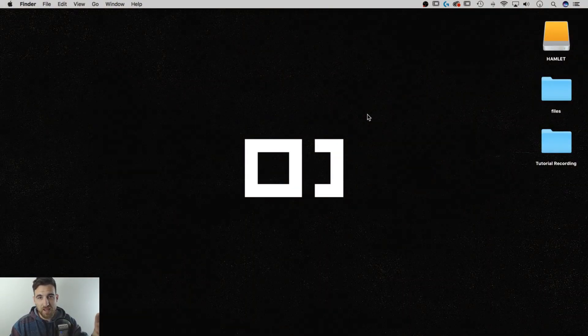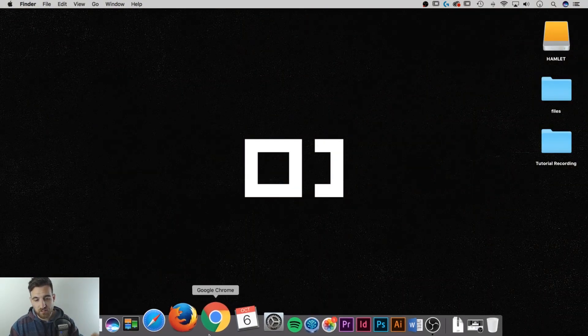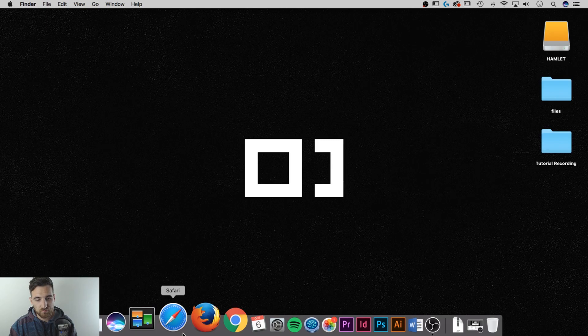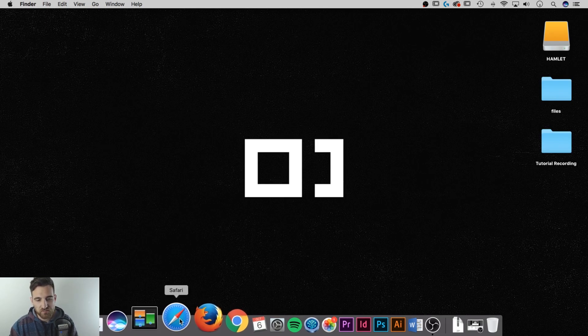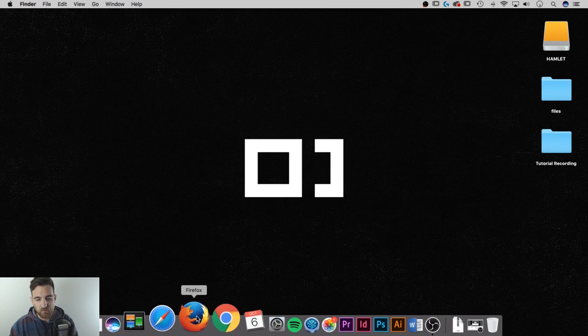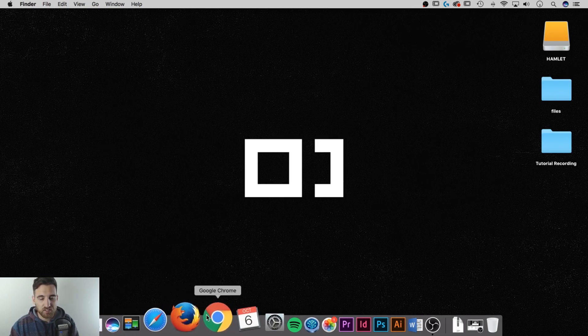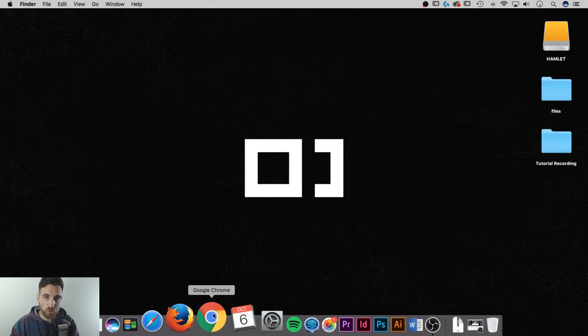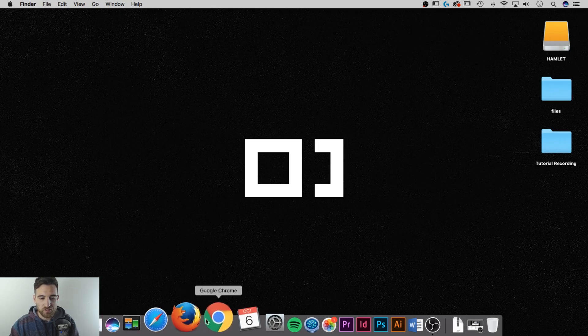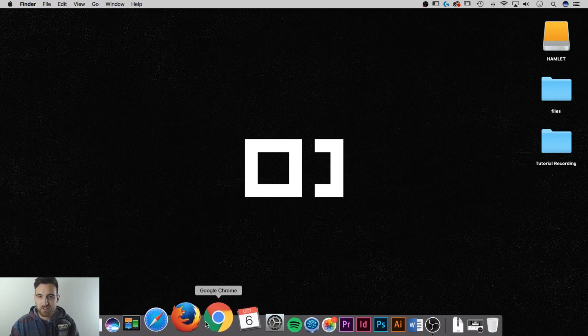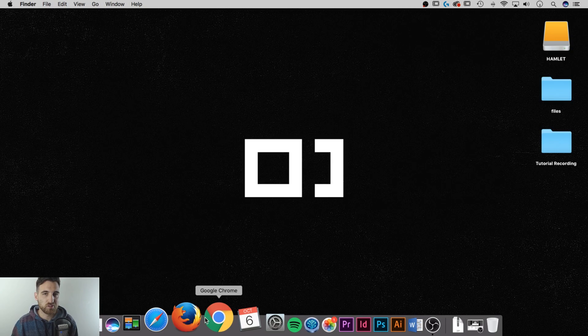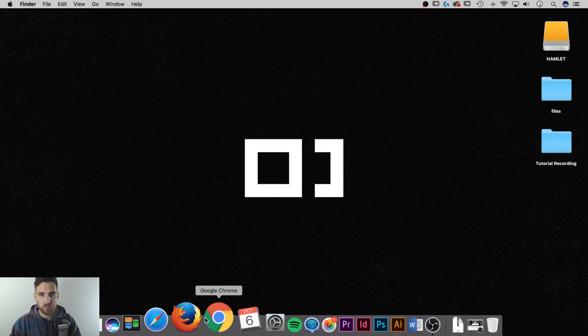The default browser on a Mac is Safari. You can see down here in my dock, I've got Safari, I've also got Firefox and I've got Google Chrome. So to get those two, just Google them and download and follow all the instructions. Super simple on a Mac.